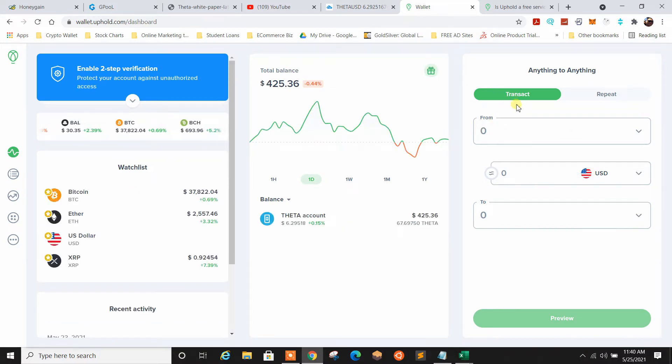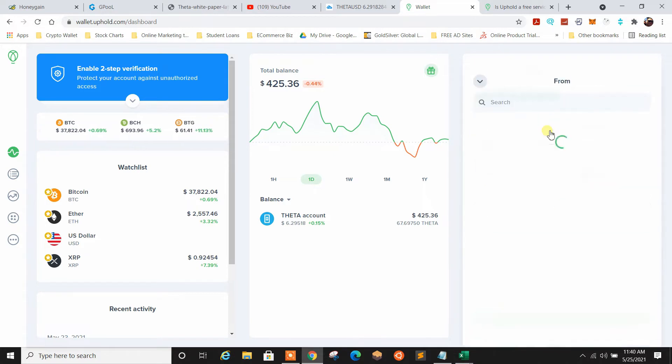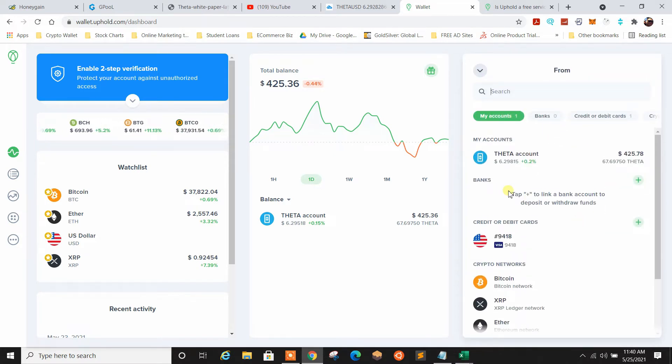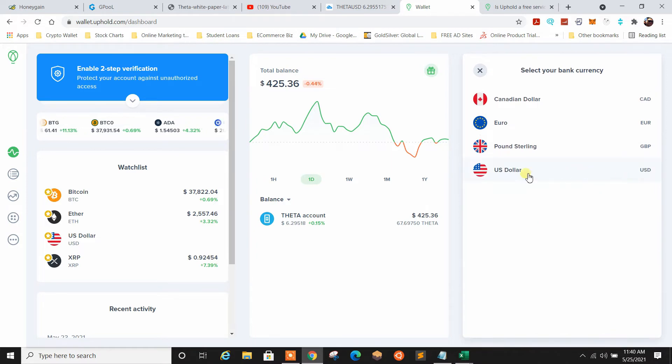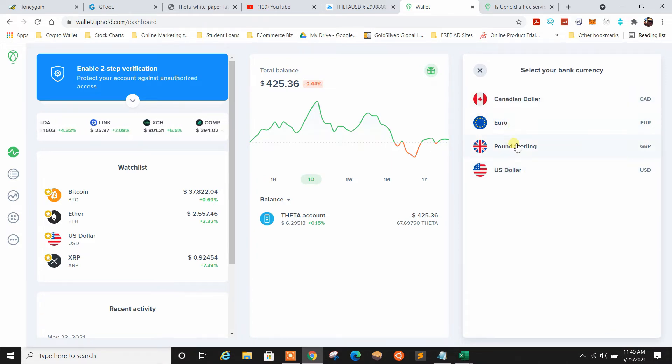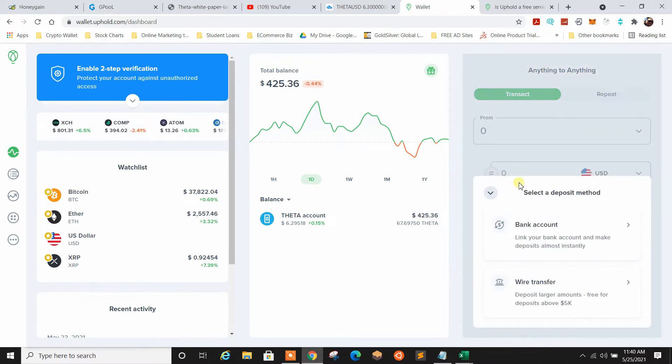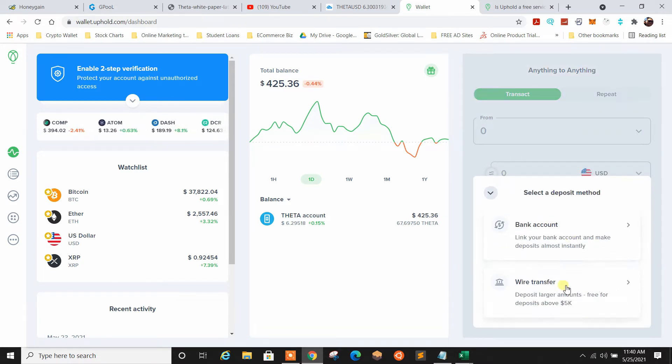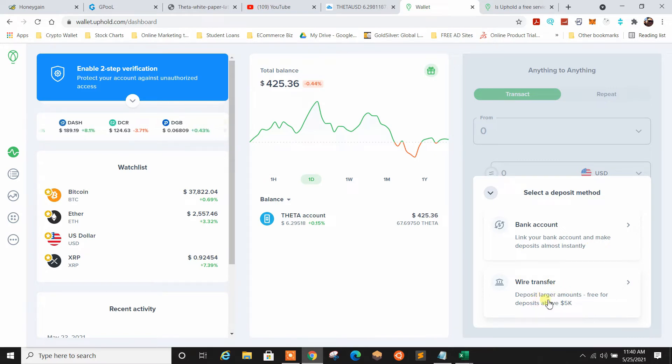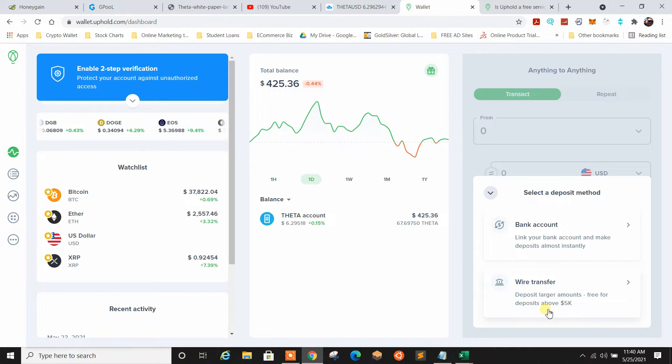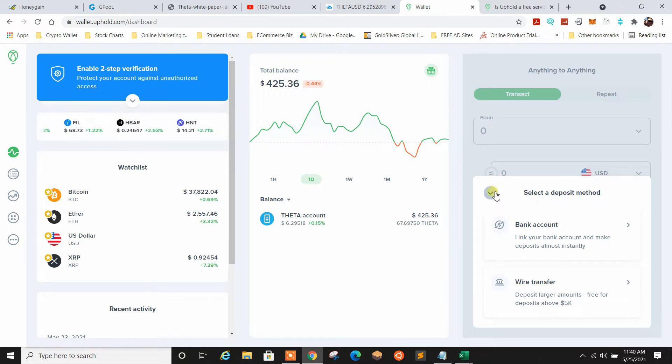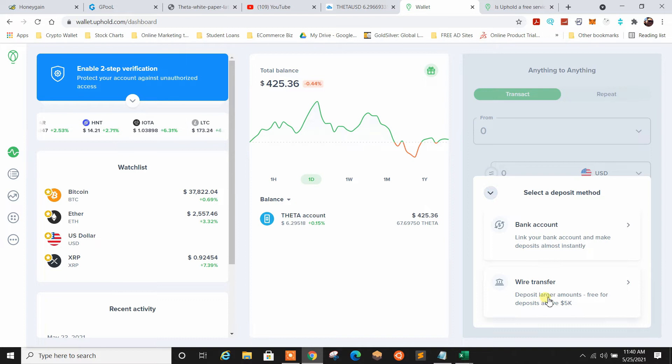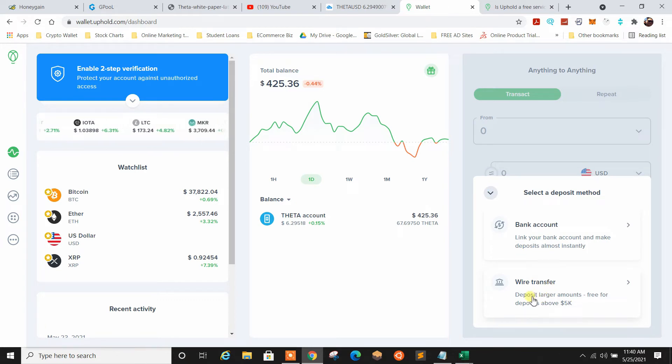So that's funding an account. Again, click from, if you want to add a bank account, you're going to go up here, you're going to select your currency, Canadian dollar, euro, pound sterling, US dollar. For me, I'd do US dollar. You can do a bank account or a wire transfer. Deposits that are larger amounts, this says there's free deposits of above $5,000. We'll cover that in the facts and questions here in a little bit because they get into talking about wait times on ACHs and whatnot.